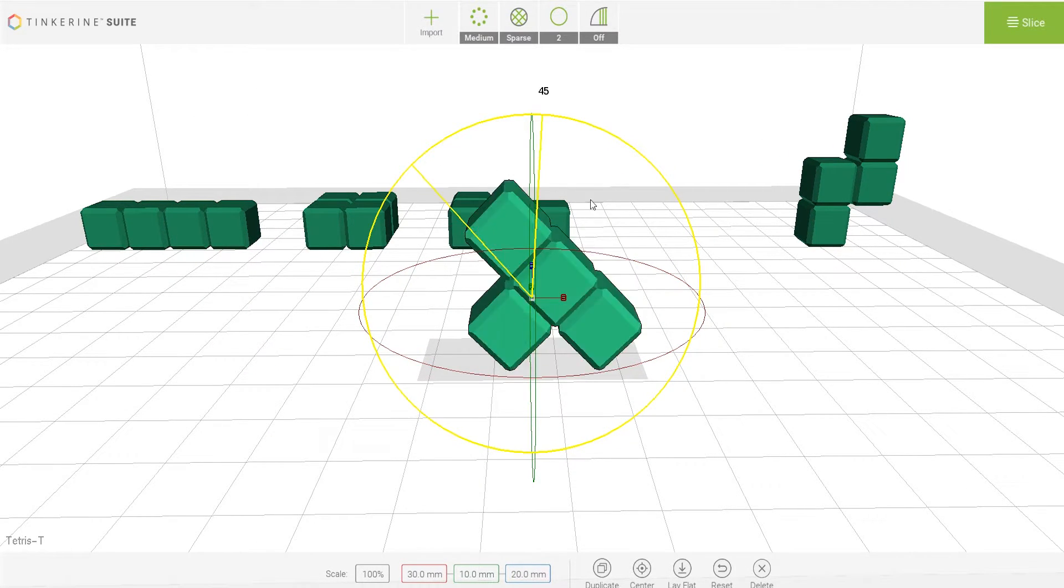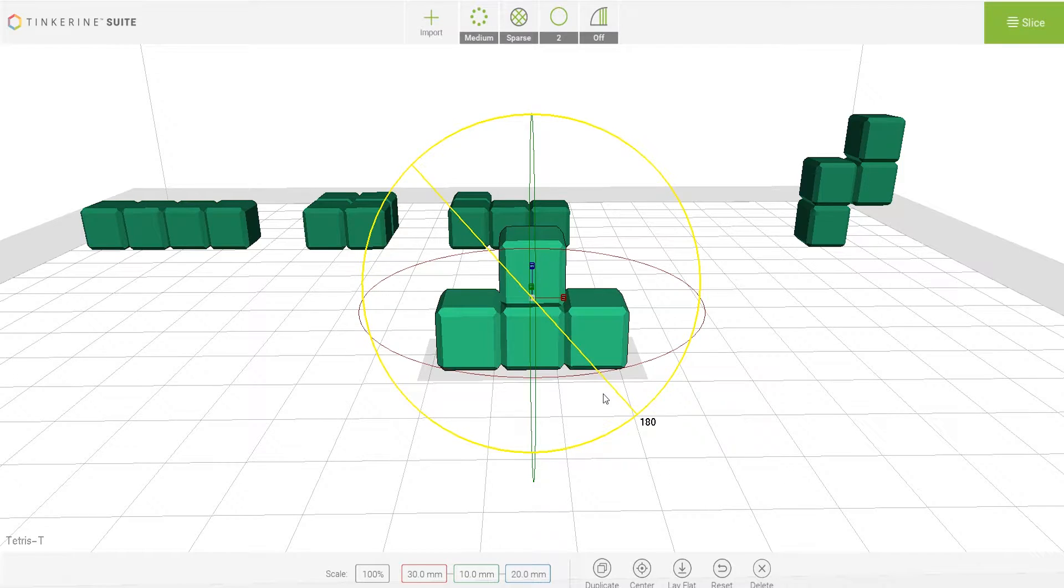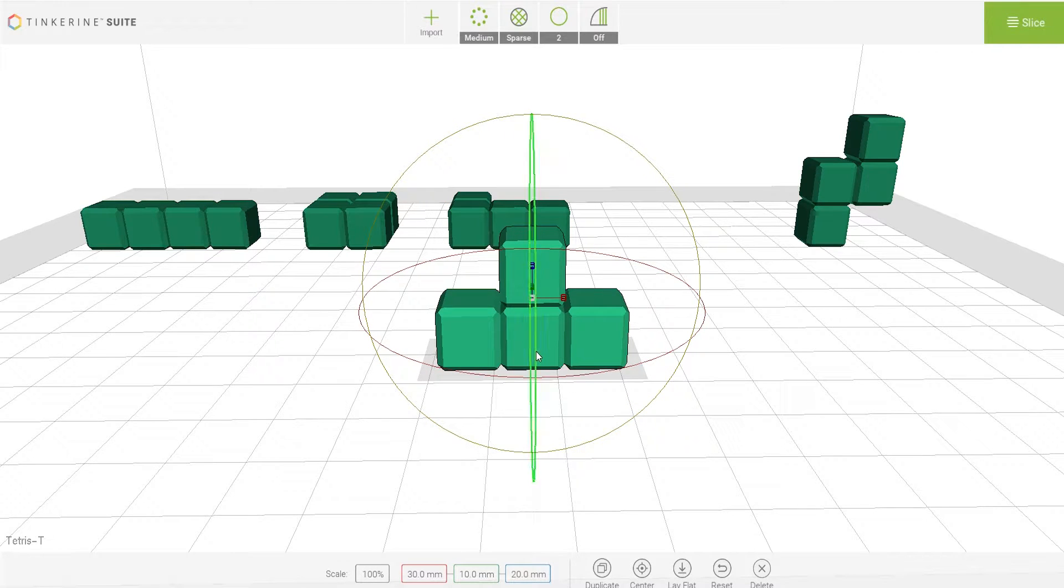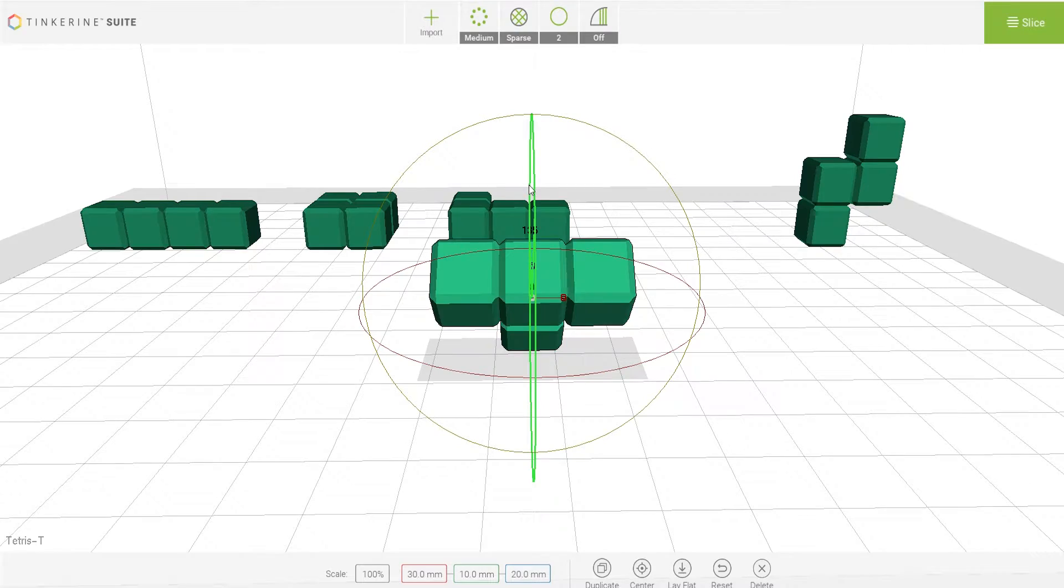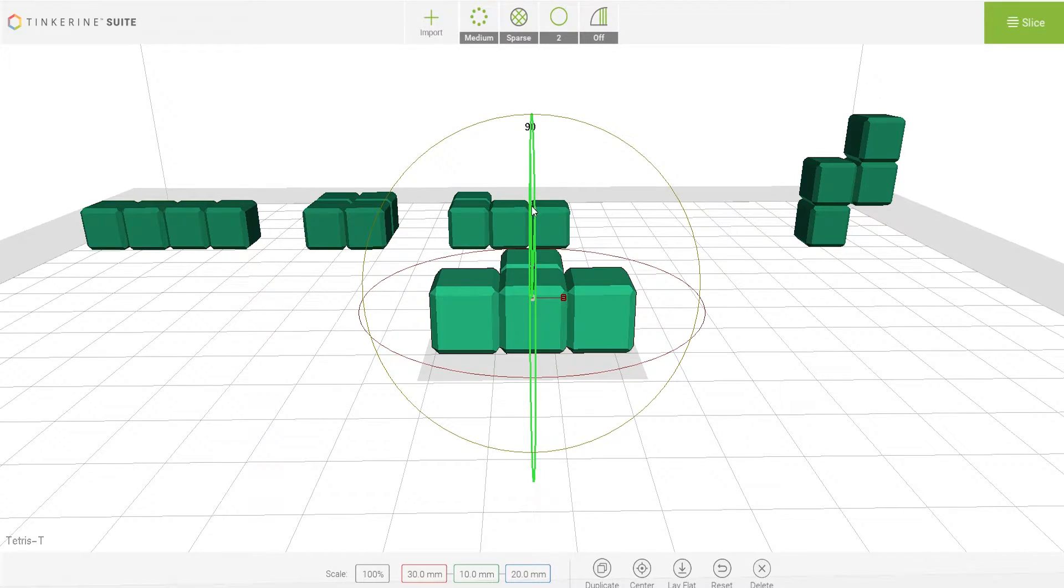If you rotate it 180 degrees, you can get rid of the overhangs and it will print properly. Or you can print it face flat.